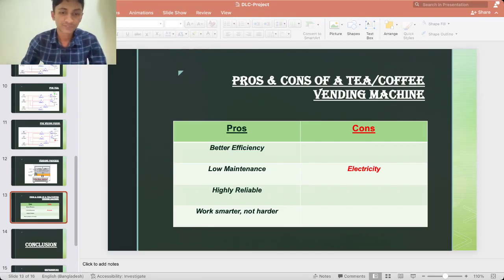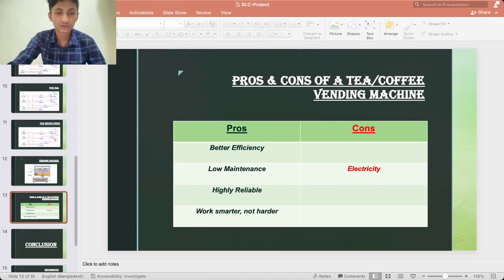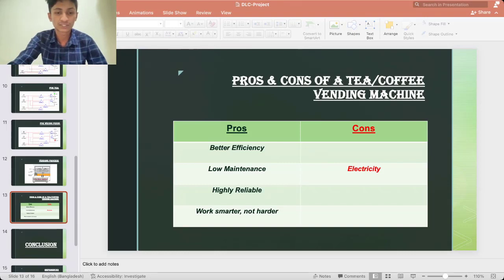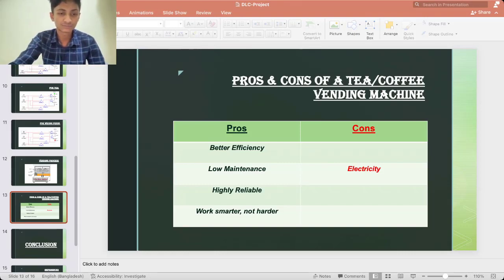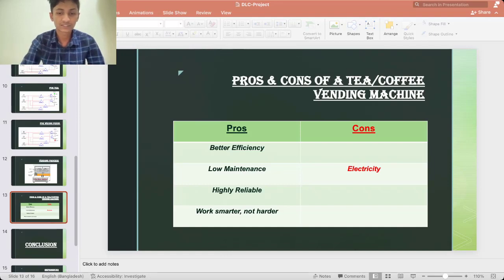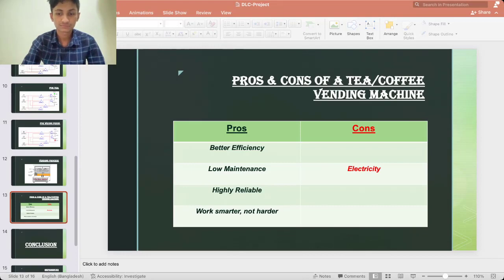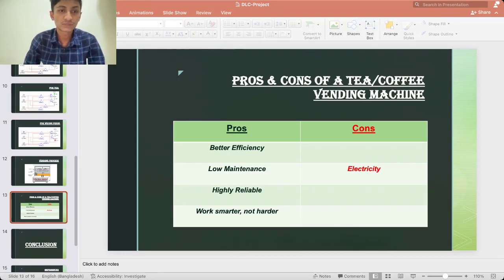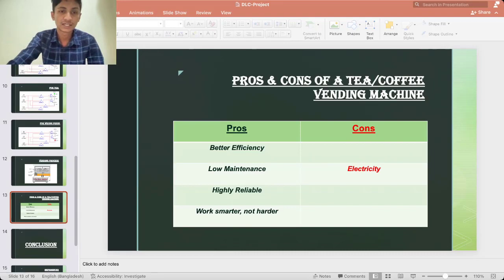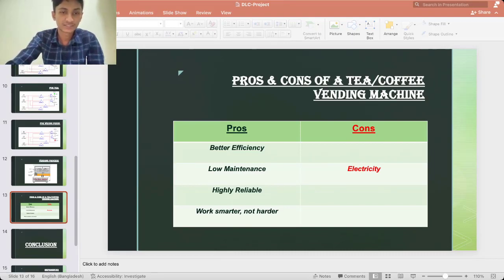Highly reliable: normally to grab a coffee or tea from a cafe takes too much time and often the tea or coffee is too bitter or not so sweet. But in vending machine one will not have to wait more than 20 seconds to get a coffee and the consistency remains same as always.